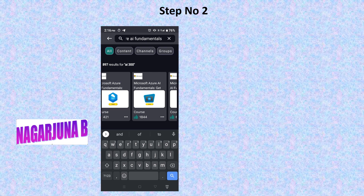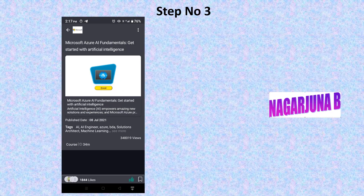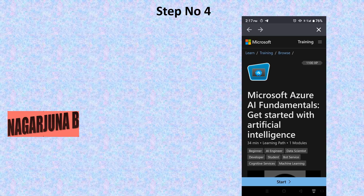Select 'Microsoft Azure AI Fundamentals: Get Started with Artificial Intelligence'. It will open, and you can see the course title. Click on Enroll. It will open the first page of the course where you can see a Start button to begin learning. Before that, you need to register.